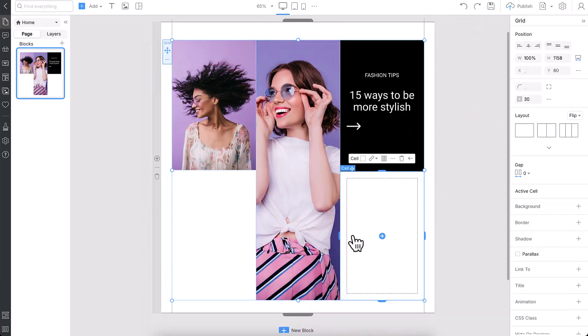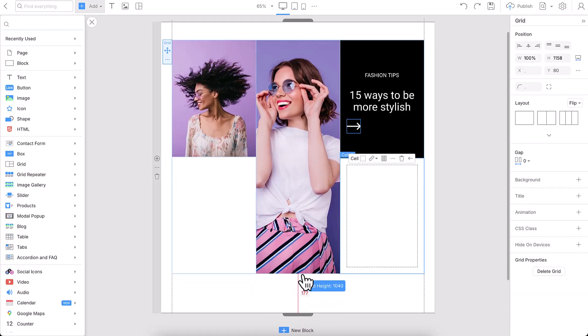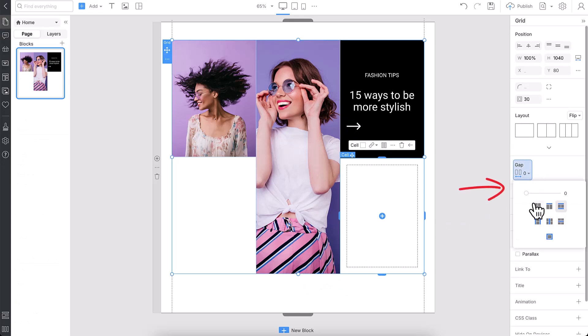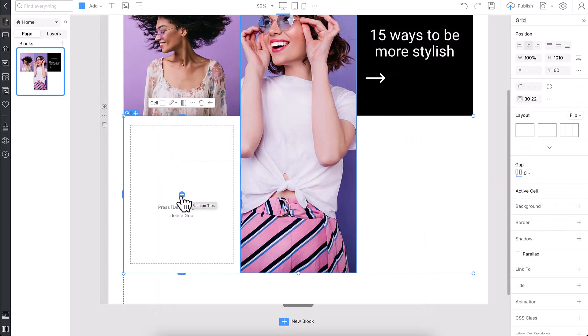Fine-tune the columns, rows, and gaps by dragging the sliders or entering values manually for pixel-perfect control.